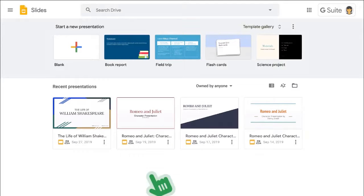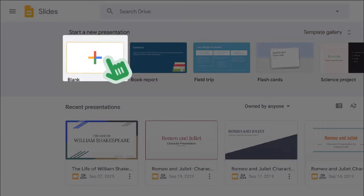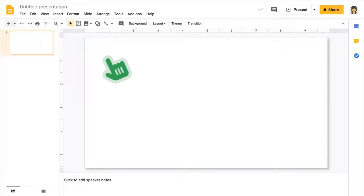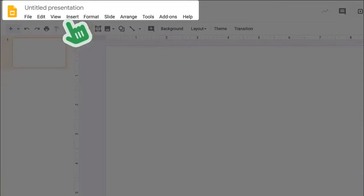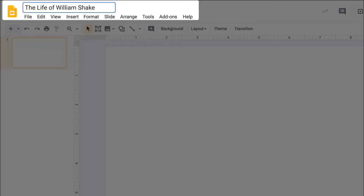To create a new presentation in Slides, click the colorful plus square. Click the untitled presentation space to name your presentation.